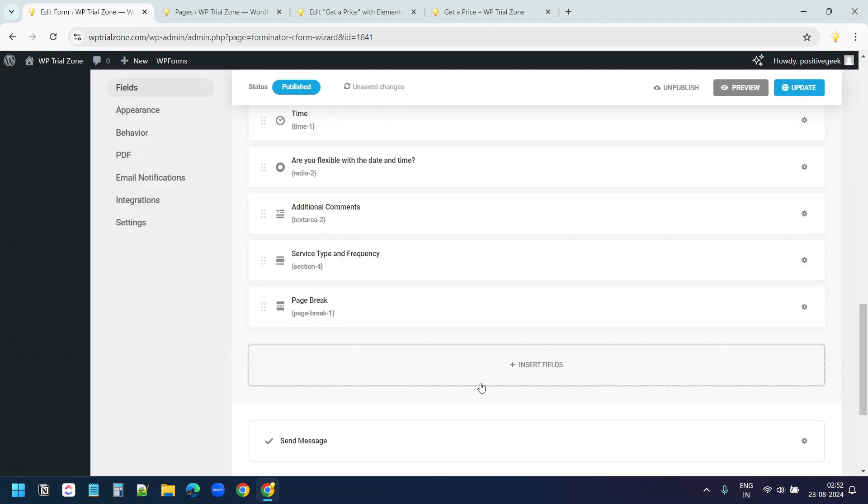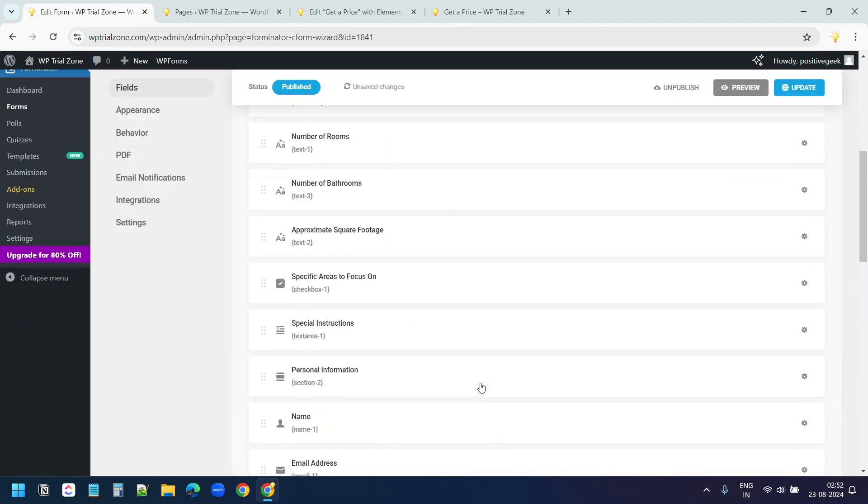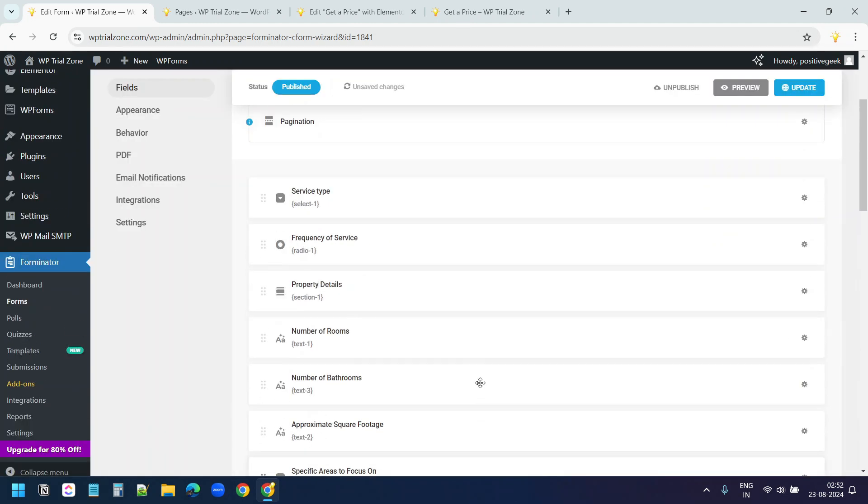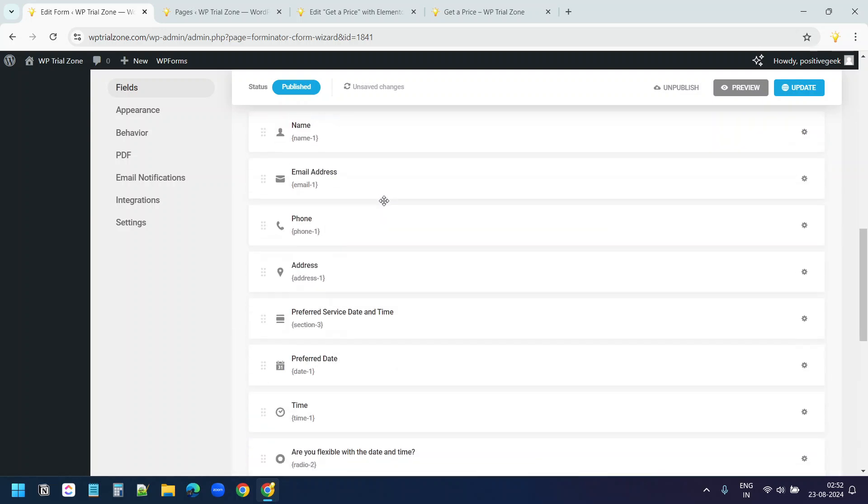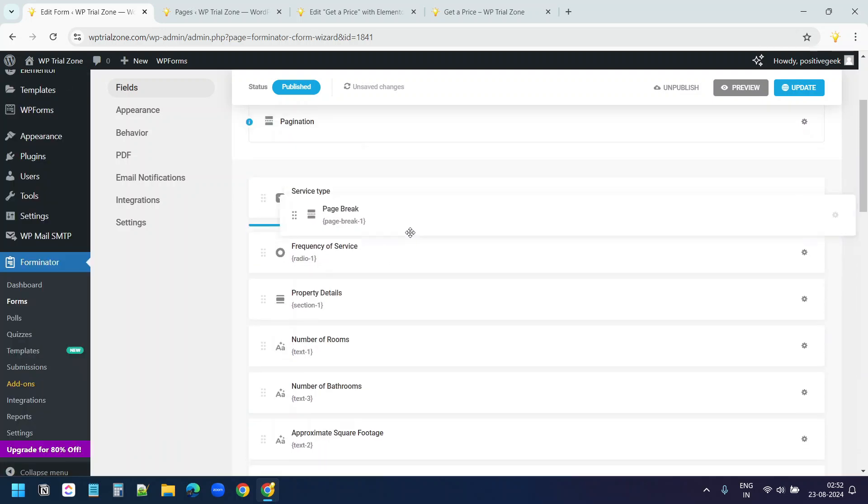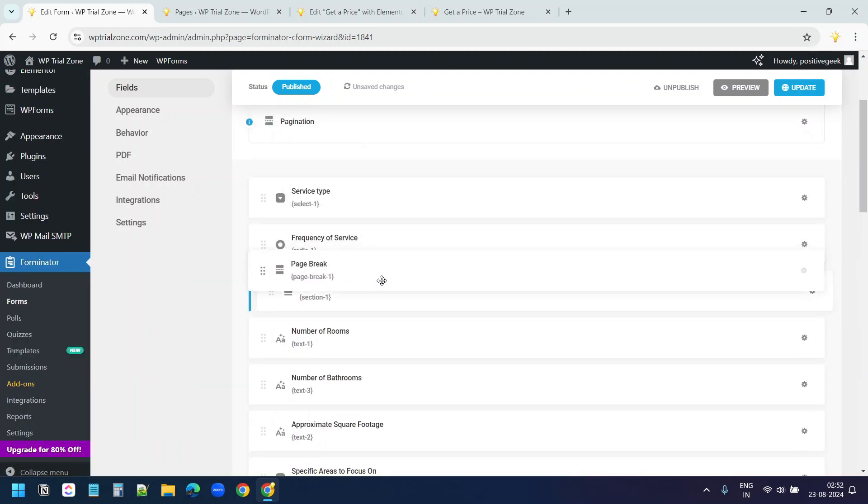The first page break I want before this property details section. I'll drag this page break here property details.